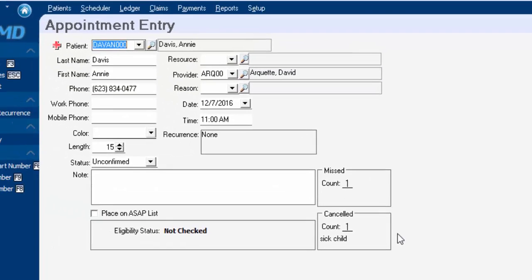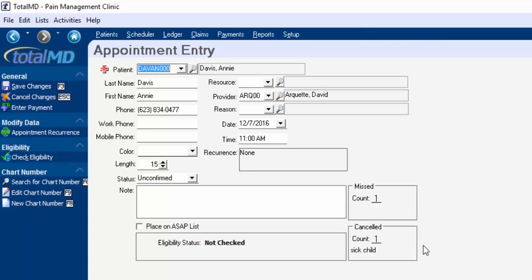So that way if you have somebody that chronically misses or cancels appointments, this will warn you when you're scheduling the appointment. That way you can either maybe not schedule them, or you might want to double book during that time just in case they don't show up or whatever it happens to be.